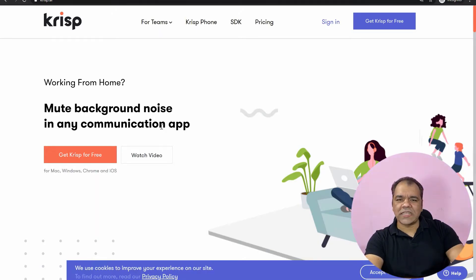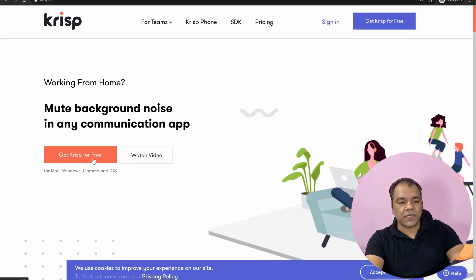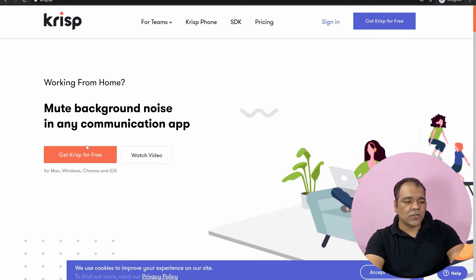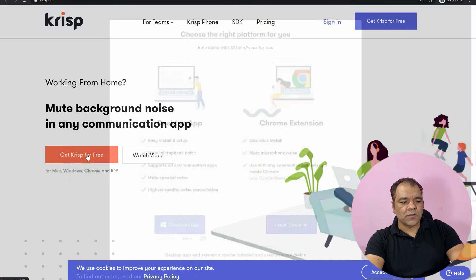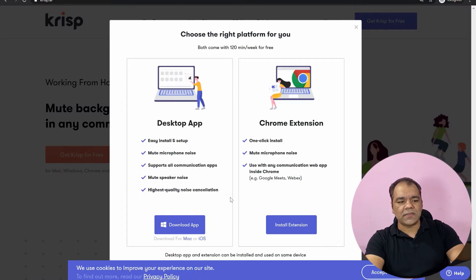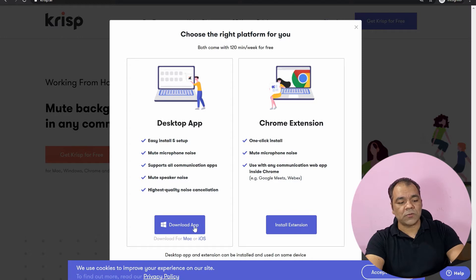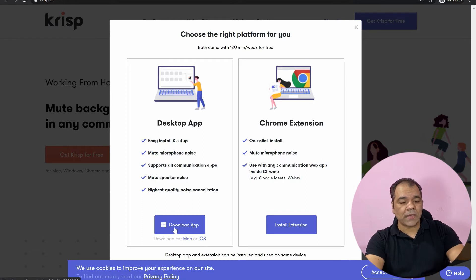So as you can see, I'm now on the crisp.ai website. On this website, they have the option to get crisp for free, along with pricing and other details. I'll tell you about pricing later. So let's download it first. When we click on the link, we get the option to download the desktop app or the Chrome extension. You can have both. It's showing download Windows desktop app, but you can use Mac also — right now for recording this video I'm using the Mac app. So I'll click on download.